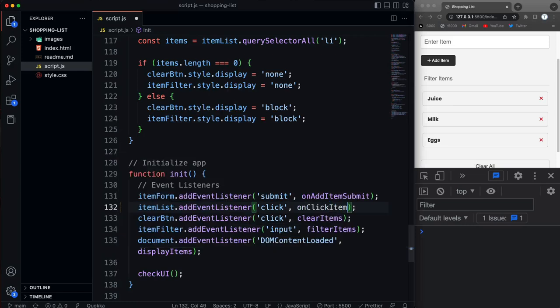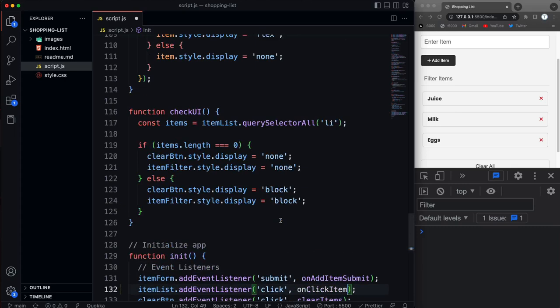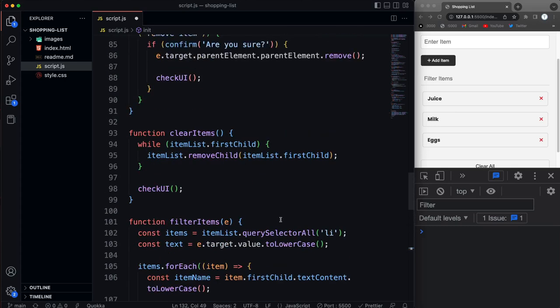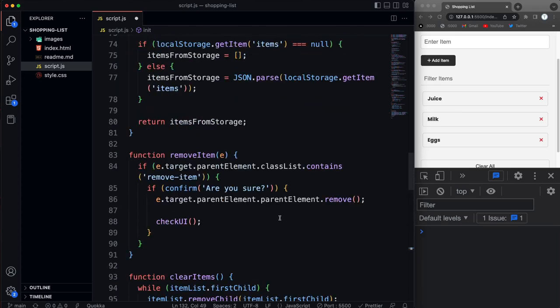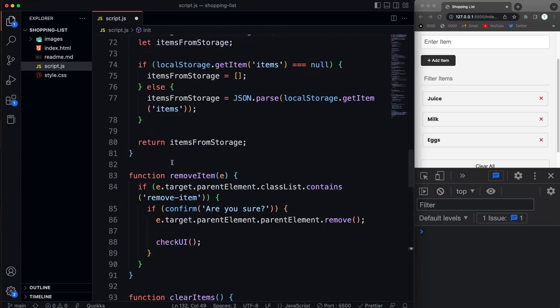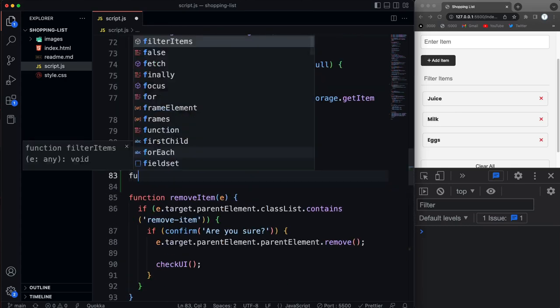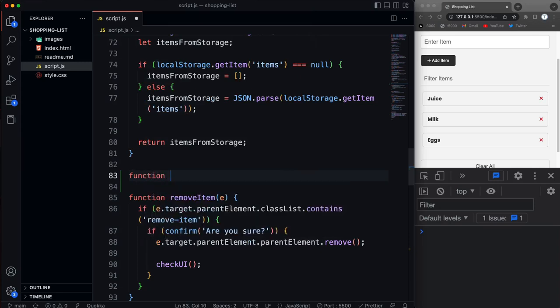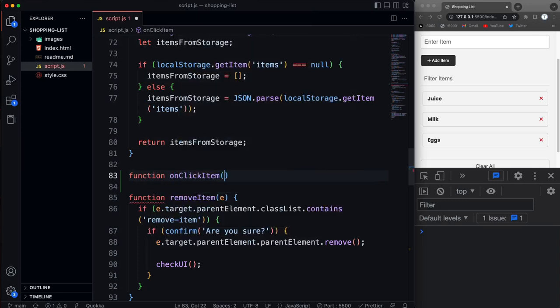Okay, whether it's here or on the X. And then I'm going to go right up above remove item and create that function. So on click item.